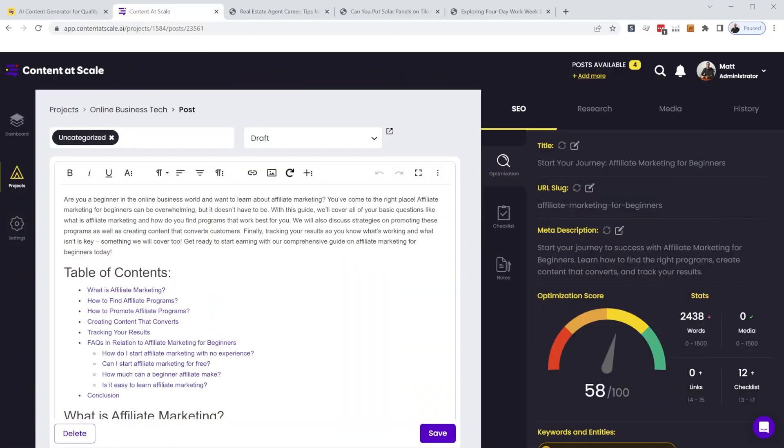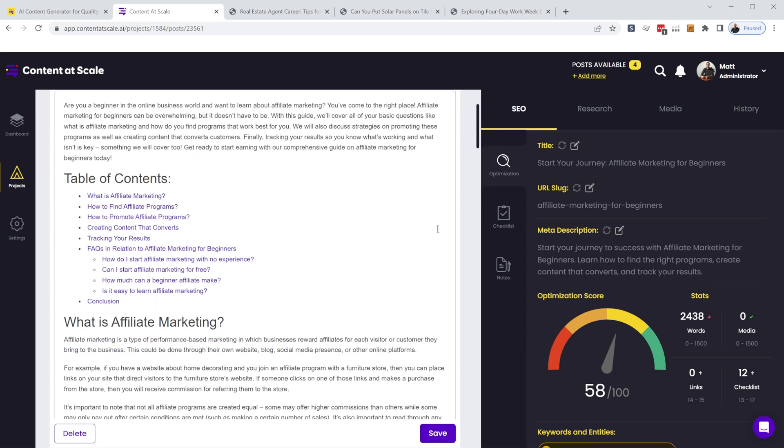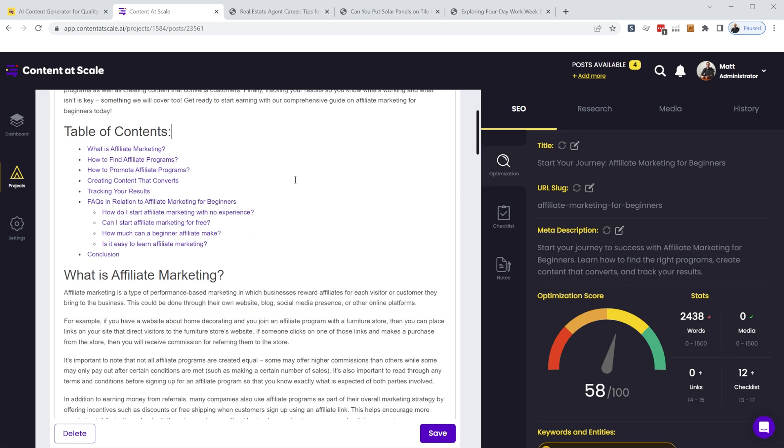All right, so let's take a look at an example article I've generated in Content at Scale. So we'll zoom out later in the video and I'll show you how to generate this. But I just wanted to show you the output and see how different this looks from other AI tools.